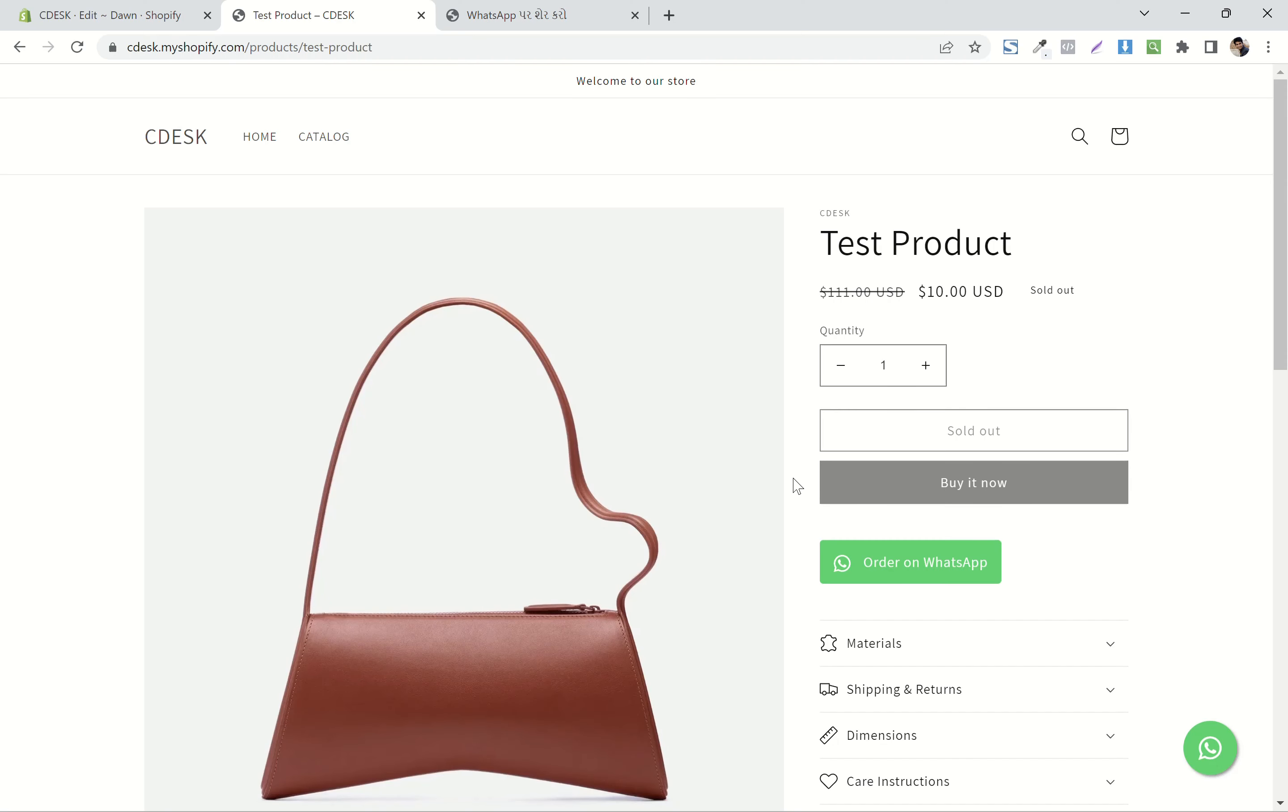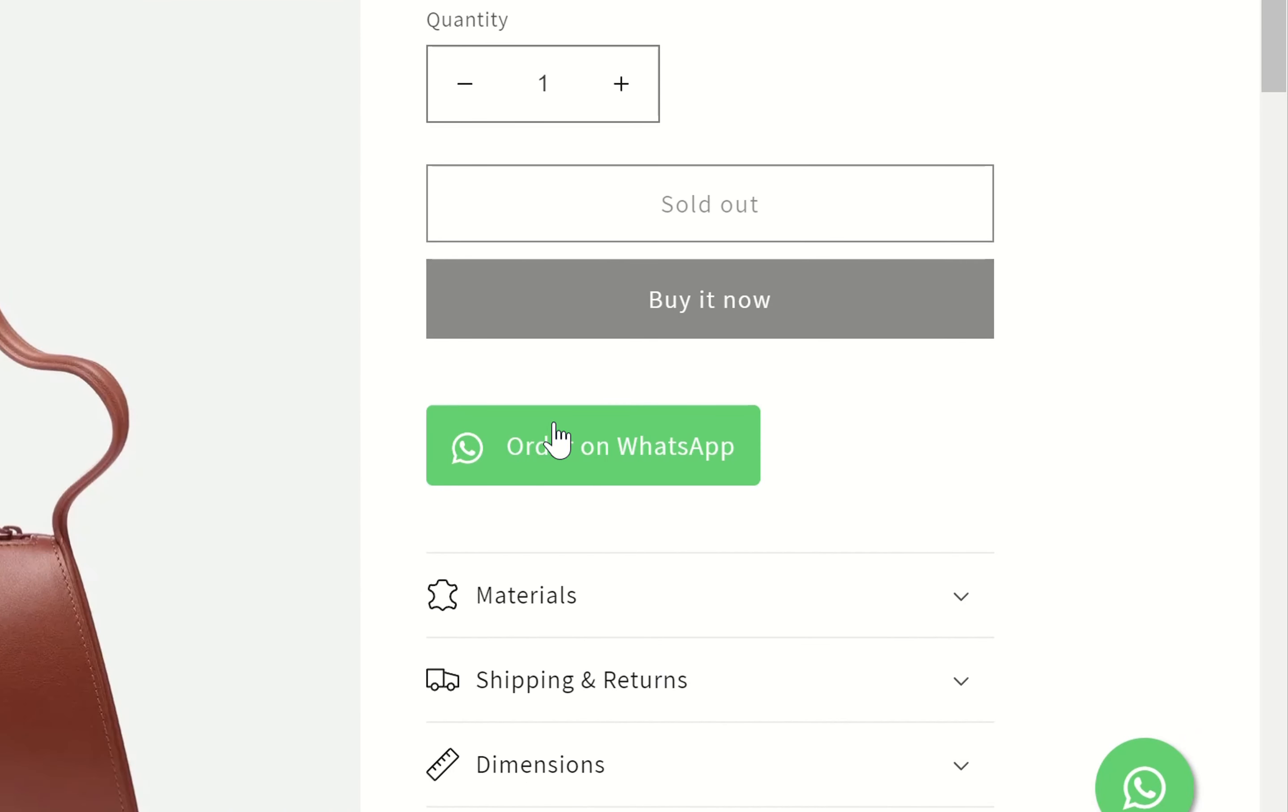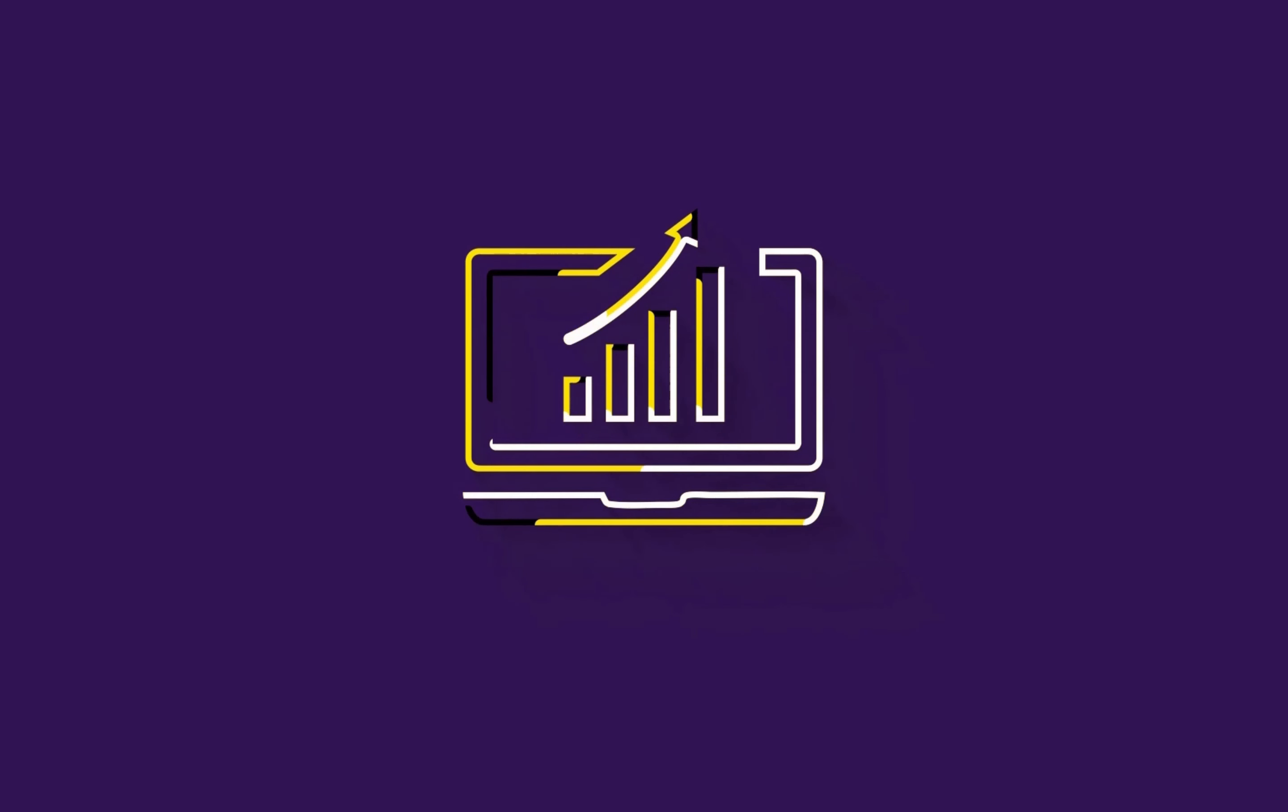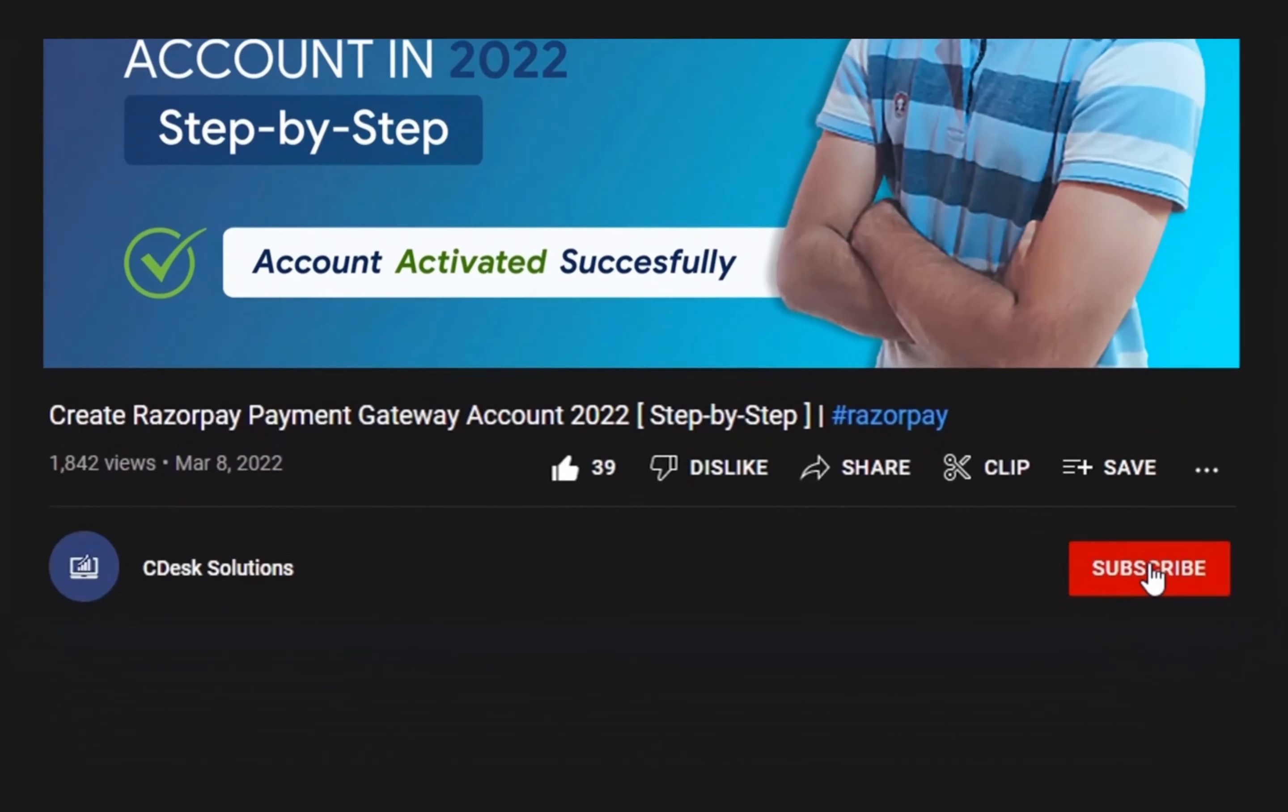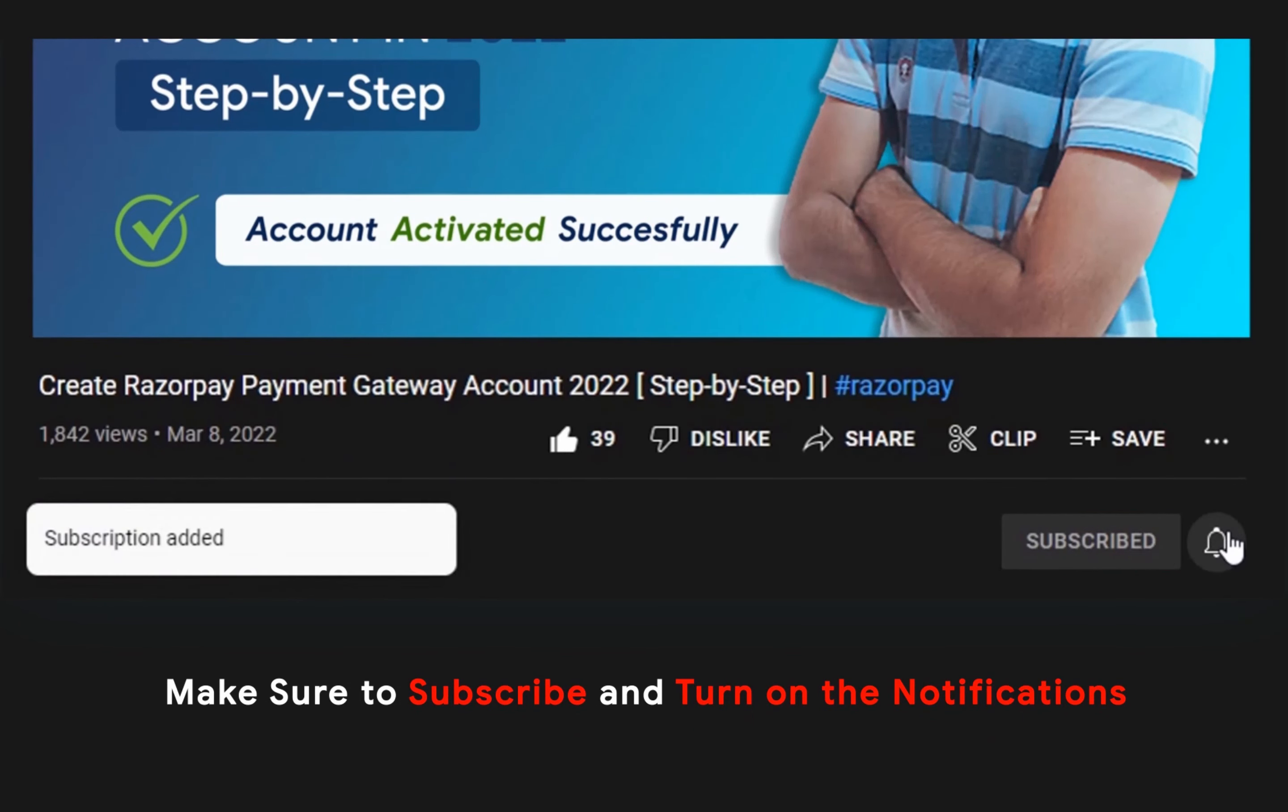We also created a video on how to add a WhatsApp button on product page, so make sure to check that out. Make sure to subscribe to our channel so you never miss such videos.